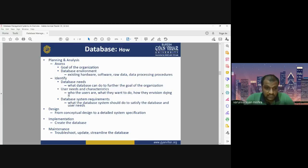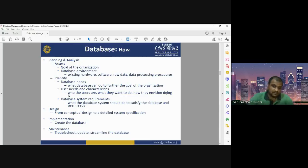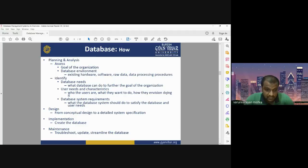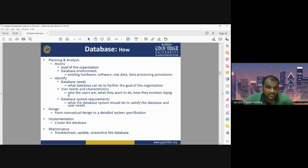User needs are very important — what the user needs, who the users are, what they want, and how they use the database. When designing a database or working on any DBMS, we should know the requirements and types of users who will use the data. The database system requirements define what it should be to satisfy database and user needs. Designing is important — from conceptual design to detailed system specifications.